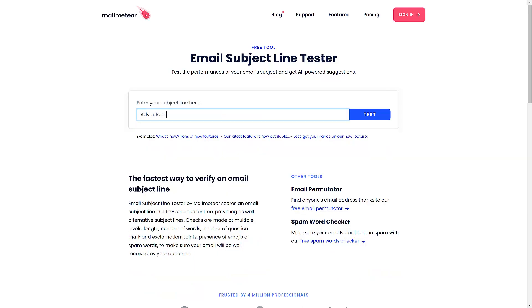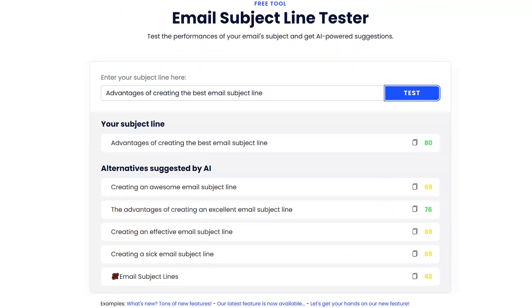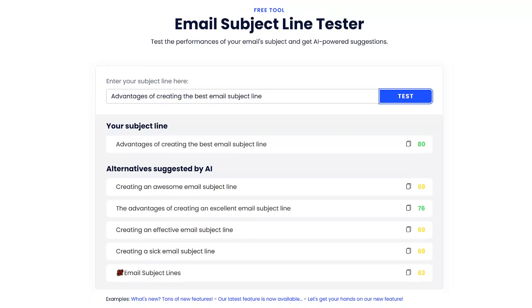Simply paste your email subject line into the tool and click test, and see which of the alternative suggestions suit you better.